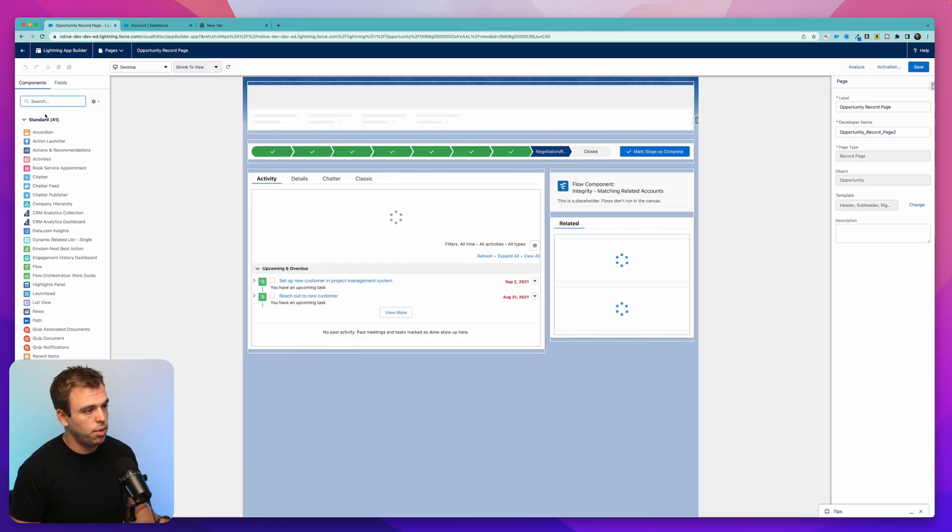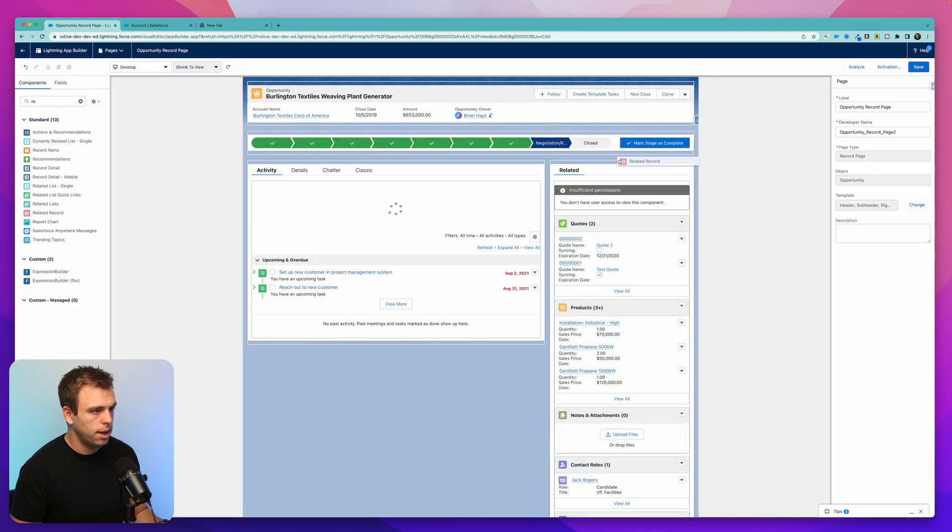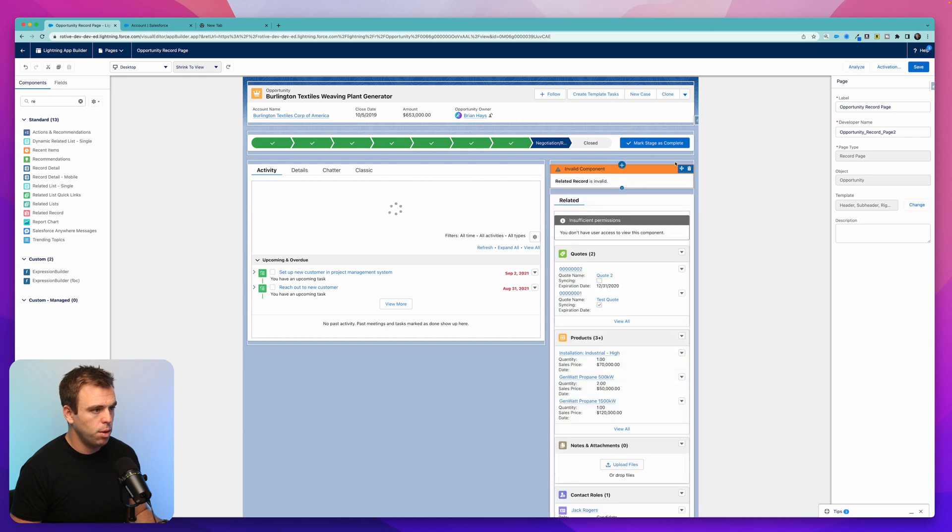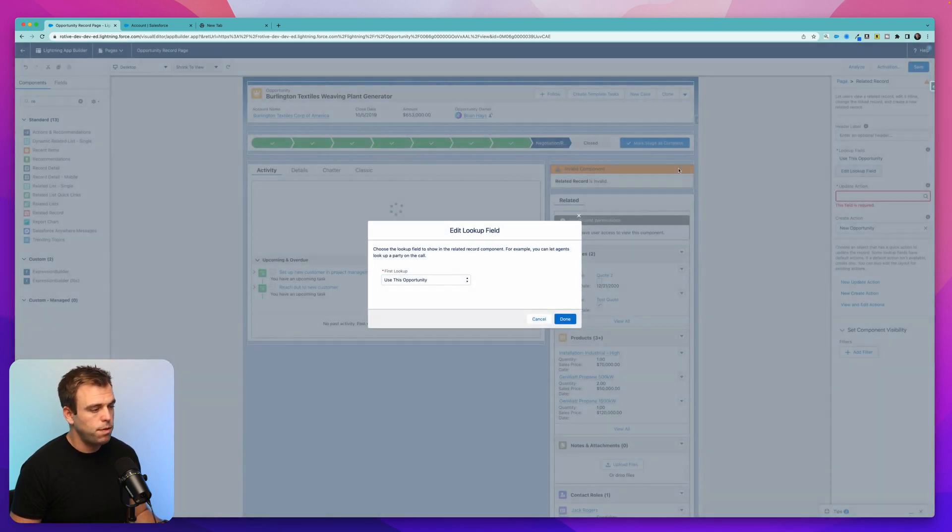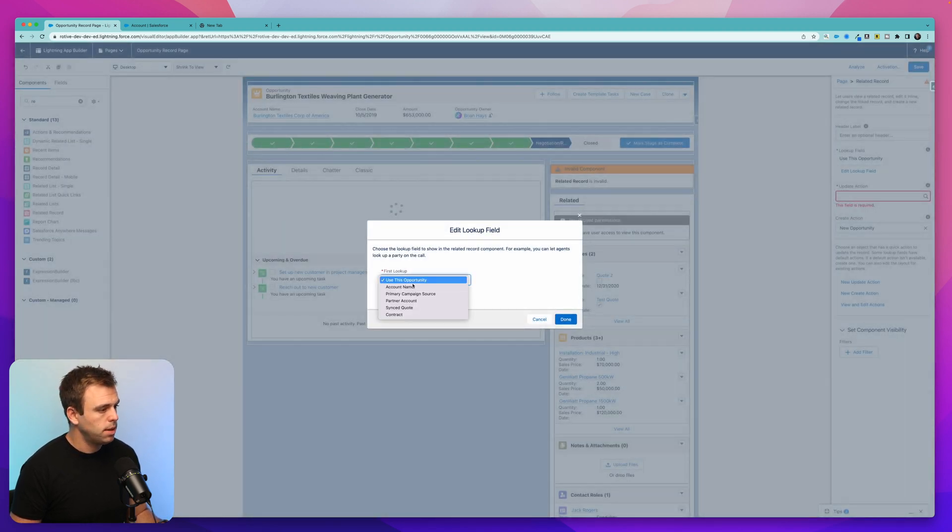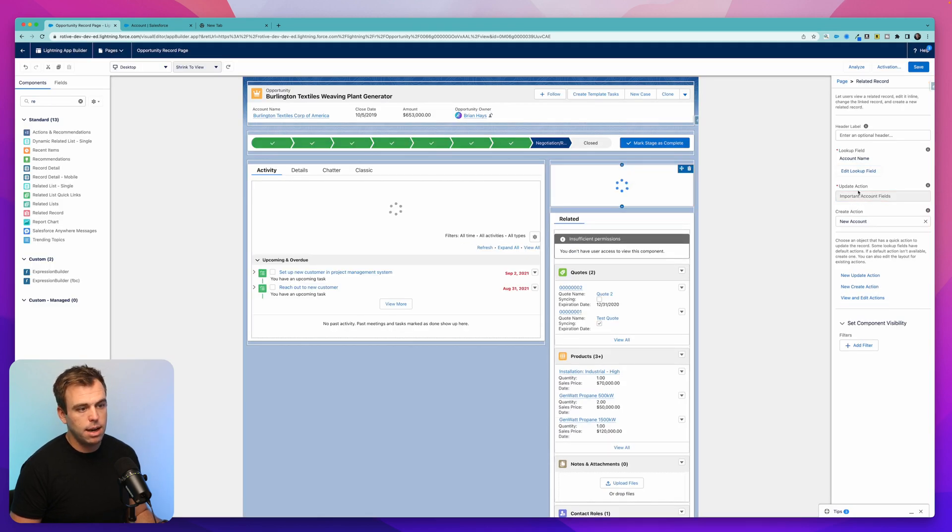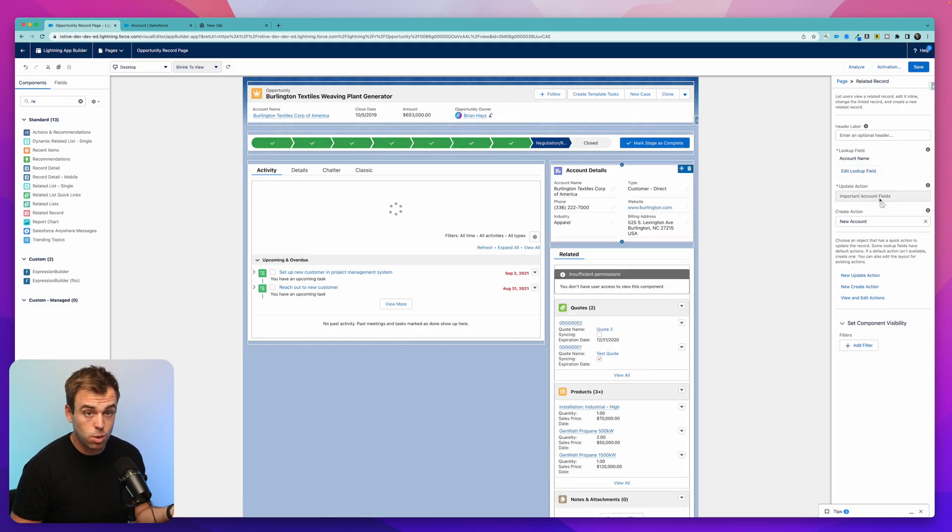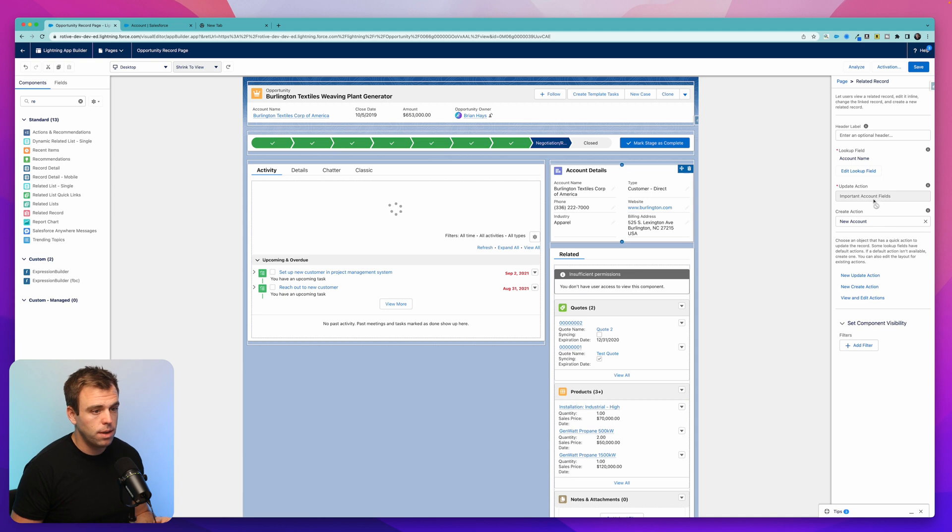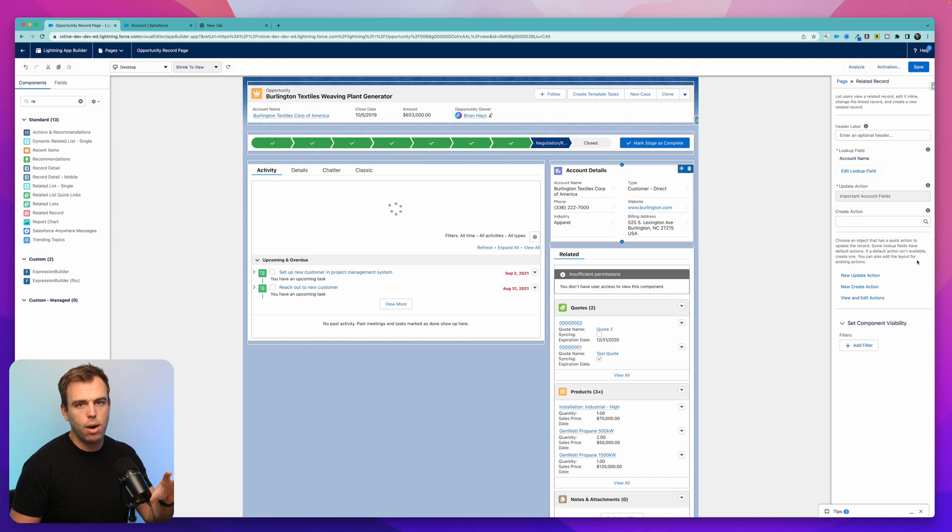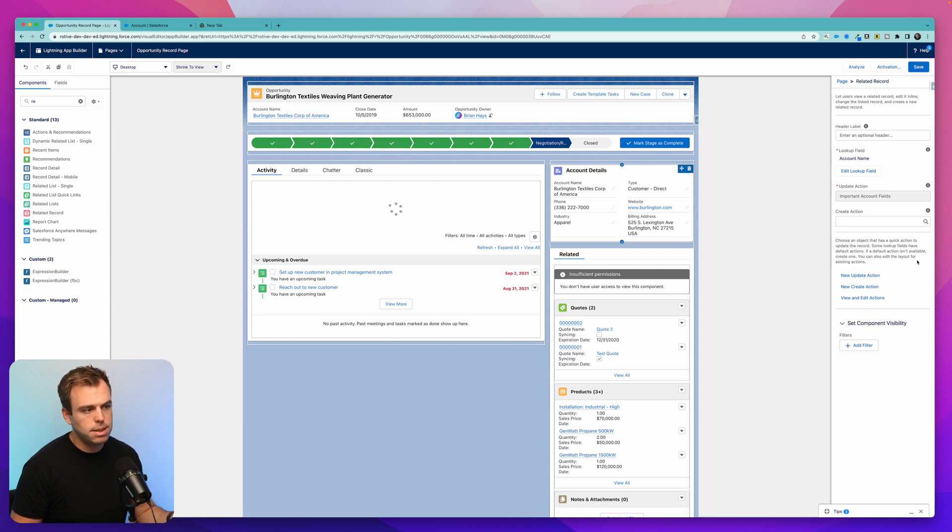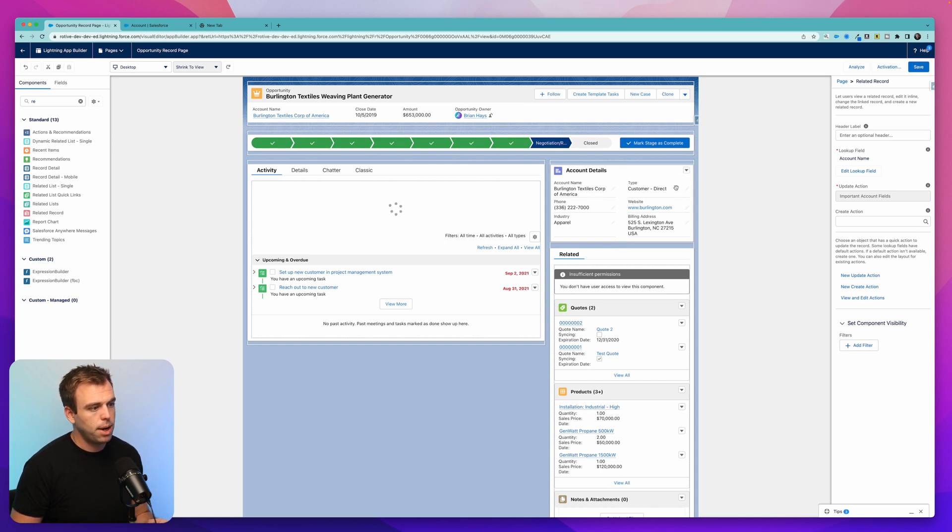Now that we have that update action, we can go back into the page builder on the opportunity and finish adding that related record component. Drag the related record component over to the right, choose the lookup field, which is going to be the account name. And now we can select the update action and it actually selected it for us because there's only one, important account fields. And for the create action, I'm actually going to leave this blank because you shouldn't be creating a new account from an opportunity. The opportunity must have already been related to an account in the first place, so we don't need that. And you can see it shows up right here on the right hand side.